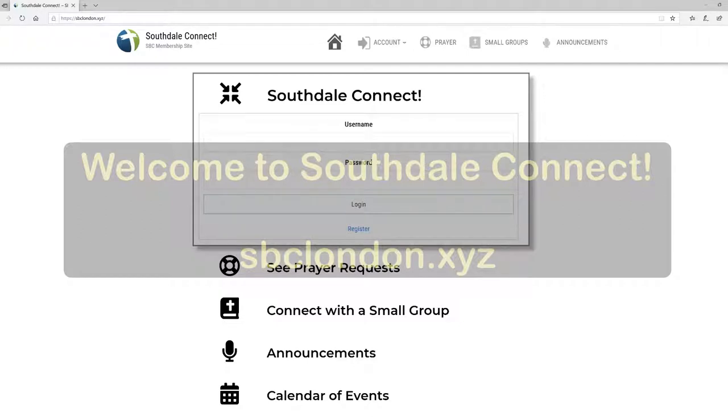Welcome to Southdale Connect. My name is Doug and I'm going to explain a little bit about what Southdale Connect is all about.